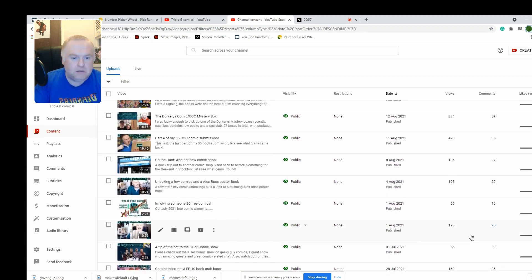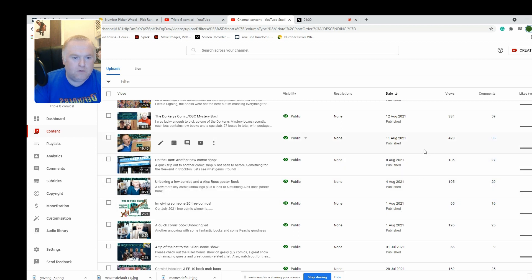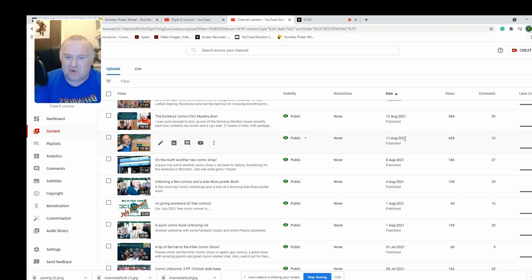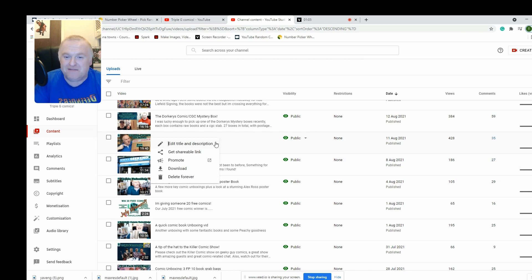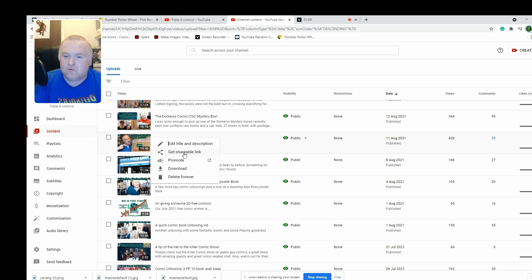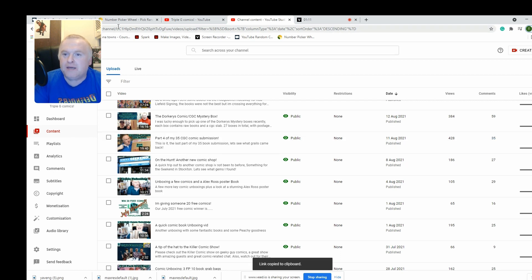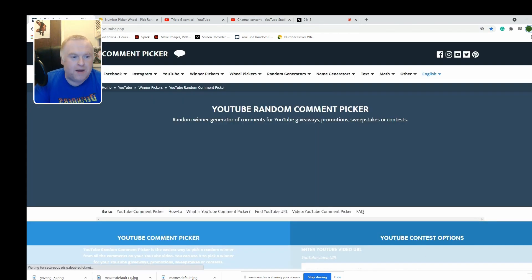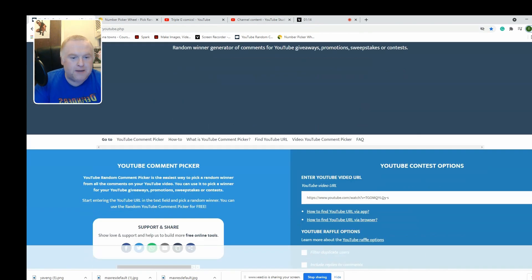One, two, three, four, five - 11th of August, which just happens to be the video that released on my birthday. So get shareable link, we'll go to the random comment picker.